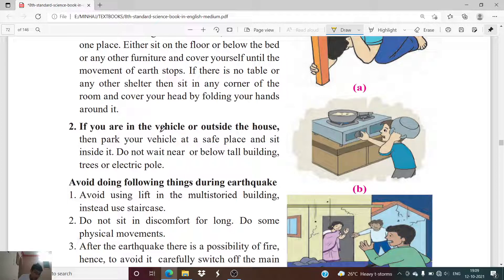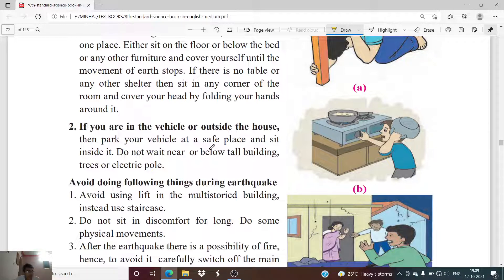Second precaution: if you are in a vehicle or outside the house during an earthquake, park your vehicle at a safe place and sit inside it. Staying inside the car protects you if anything falls from above. Do not park near or below tall buildings, trees, or electric poles, as a falling pole could damage the vehicle and ultimately harm you.